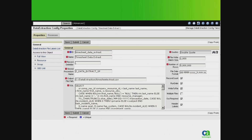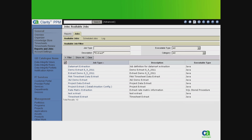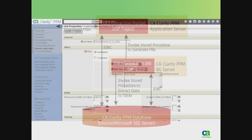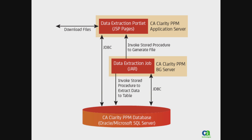Here's how it works. From within the CA Clarity PPM user interface, users with appropriate access rights can configure data extraction jobs written in standard ANSI SQL. Jobs can then be run ad hoc or scheduled to run at defined intervals from the Reports and Jobs menu. These jobs can be configured to query specific data, capture results in a wide range of industry-standard file formats, and can be configured to append or overwrite data in existing files, or to generate new extract files with unique timestamps.